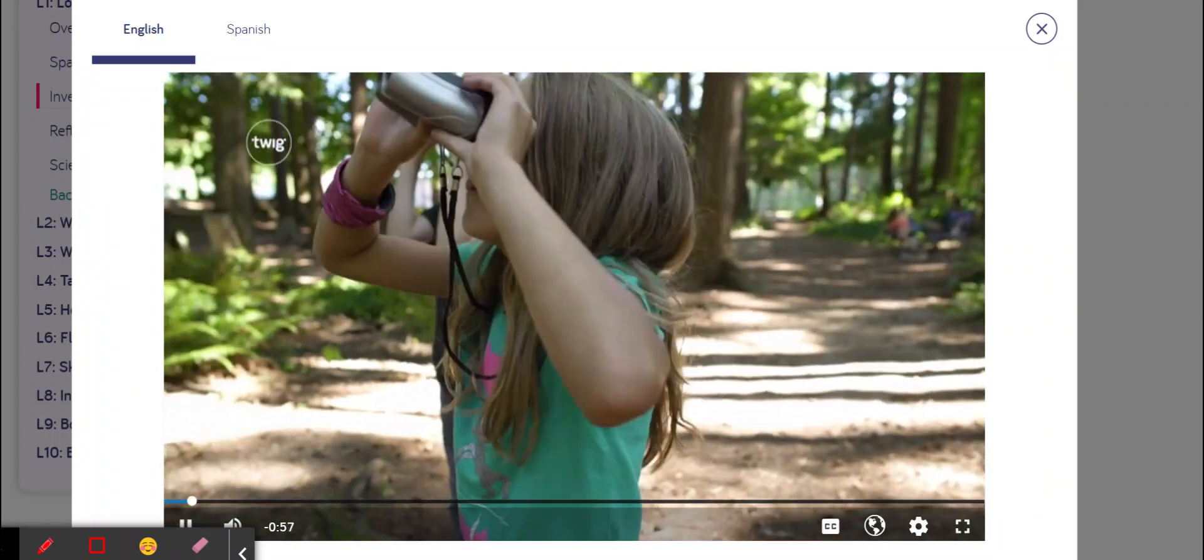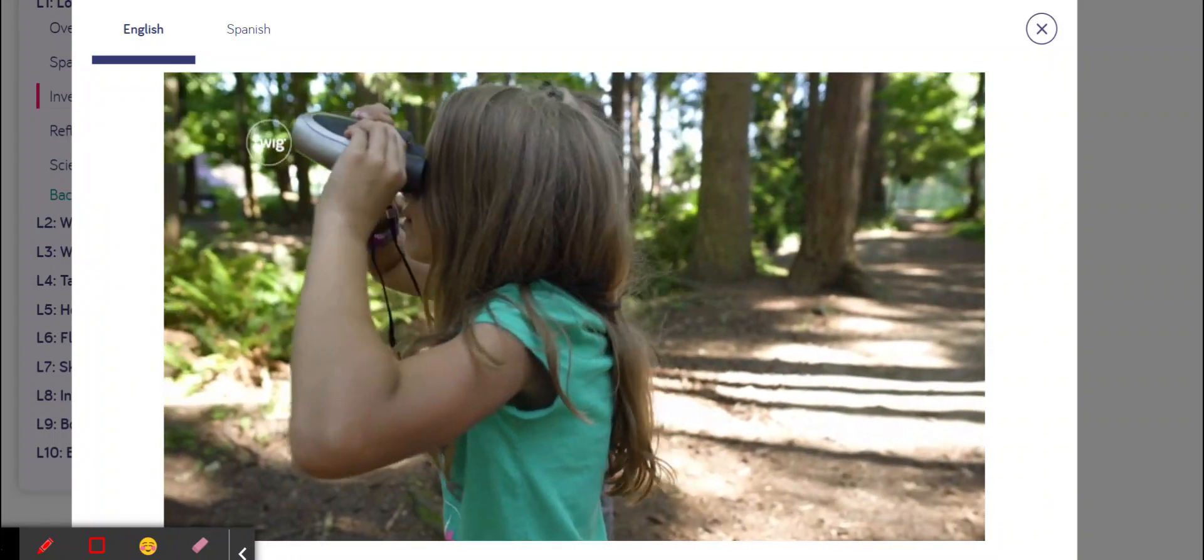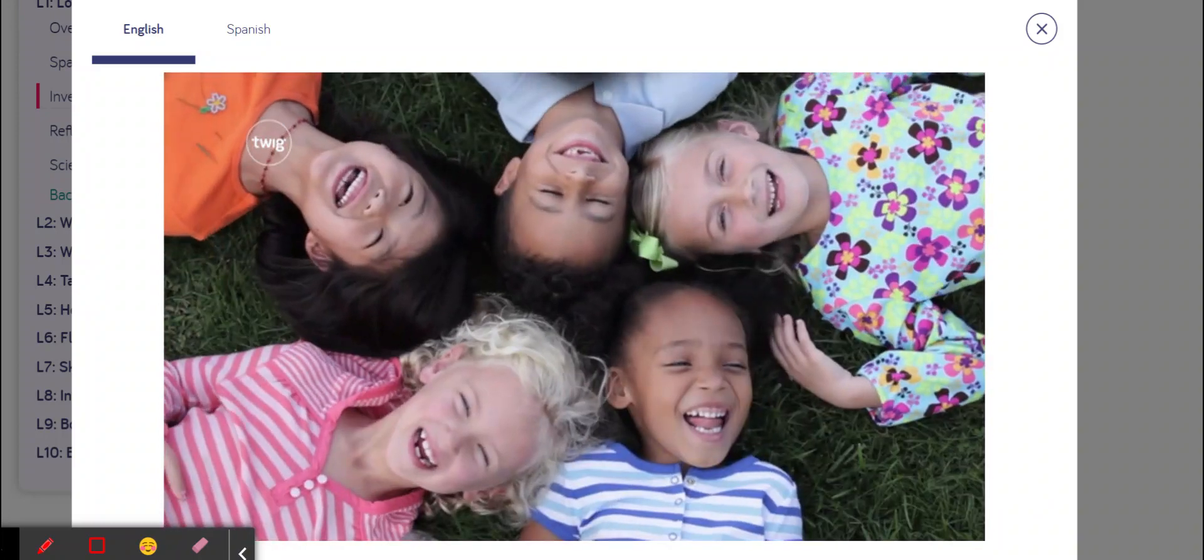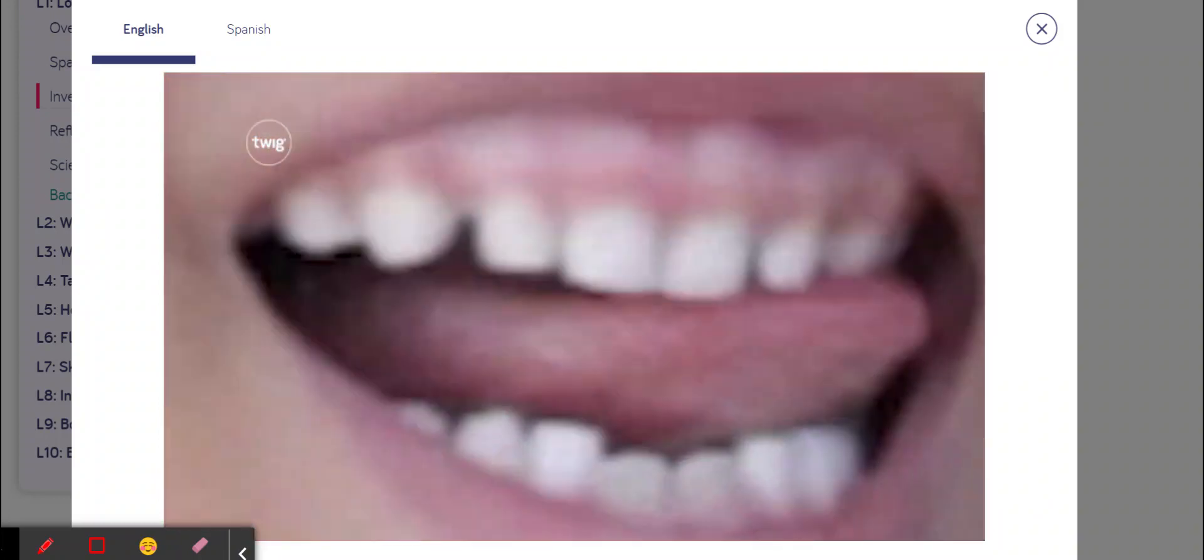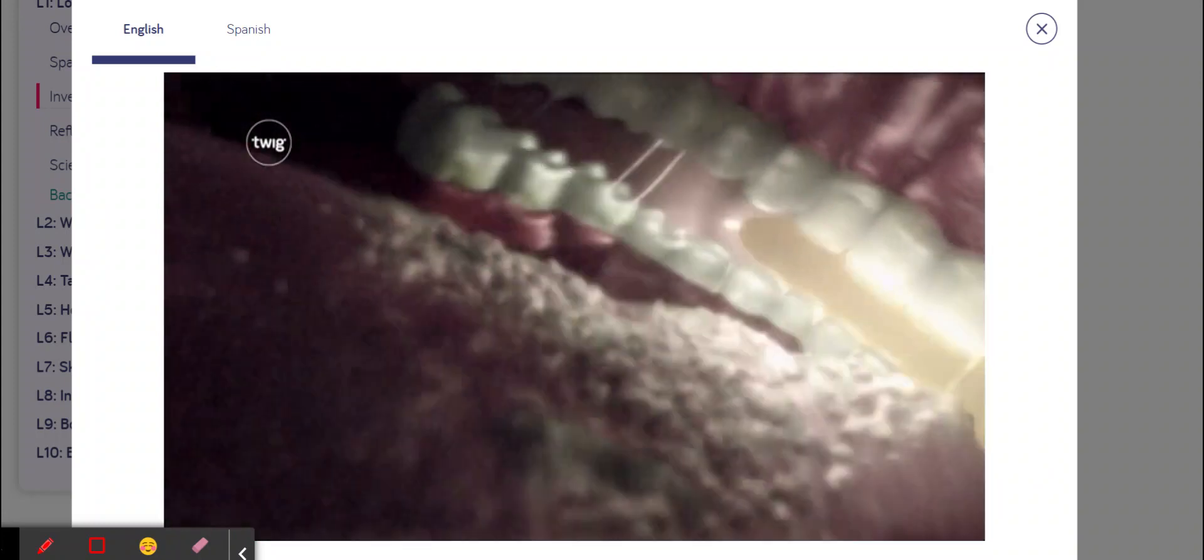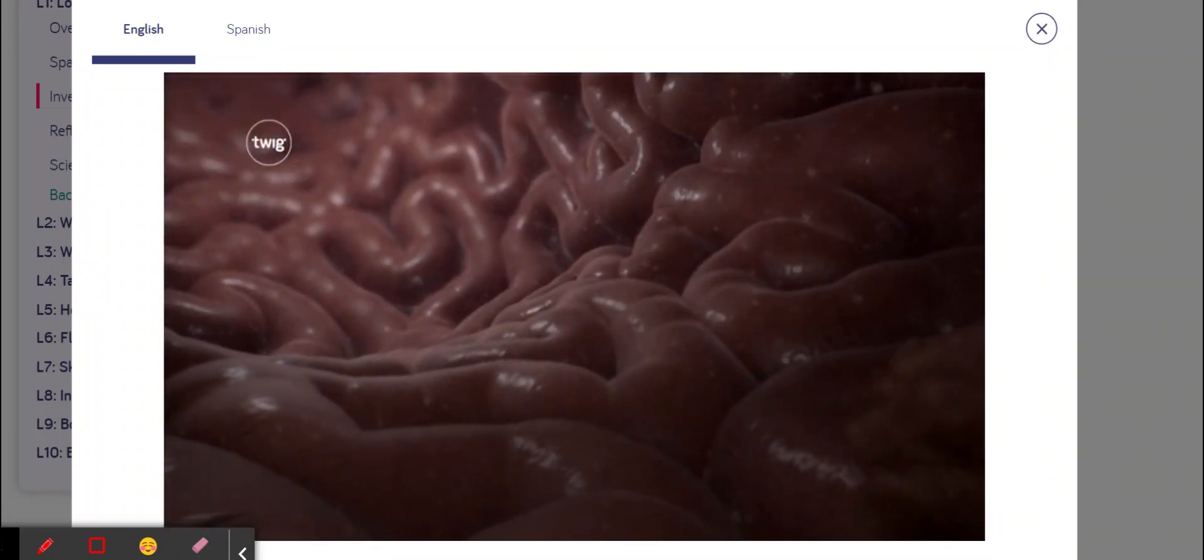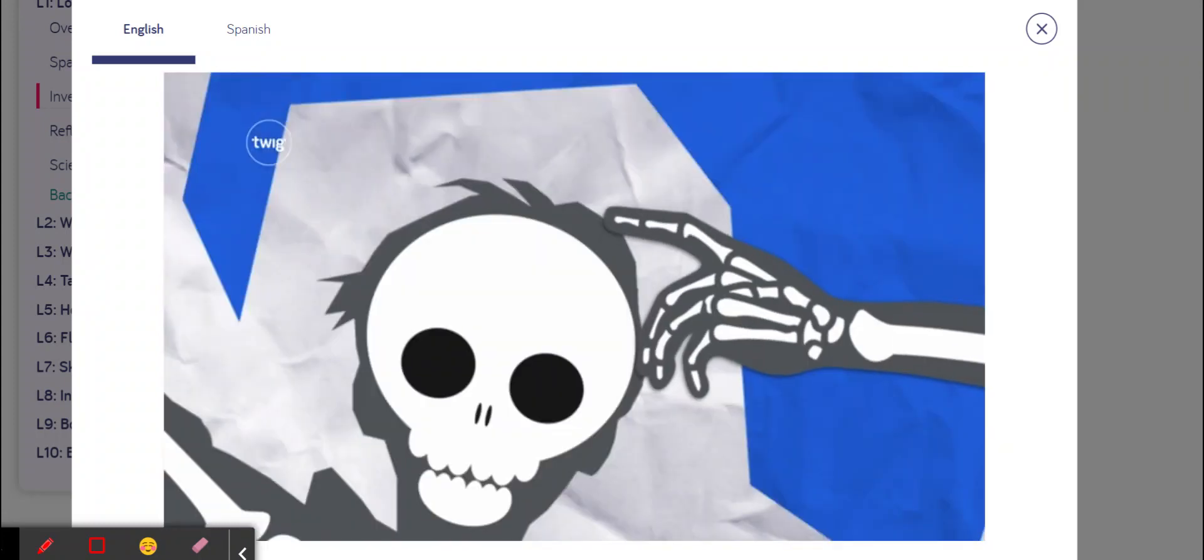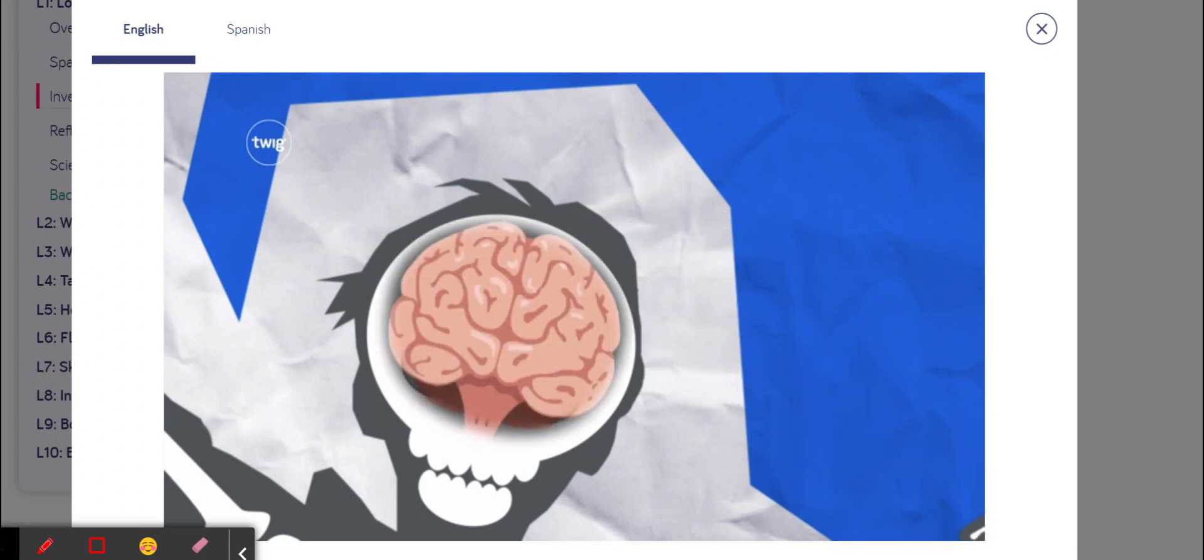Get ready to explore somewhere amazing, your body. The inside of your body is an incredible place, from your bones to your brain.